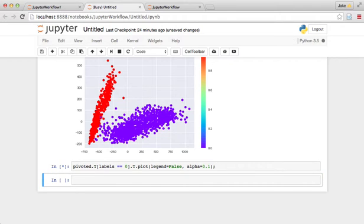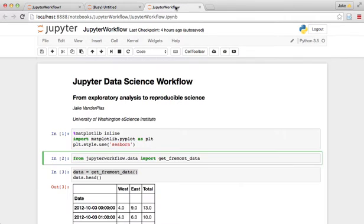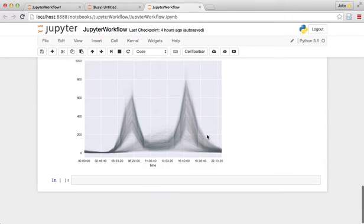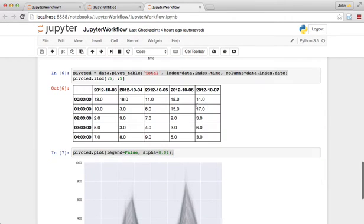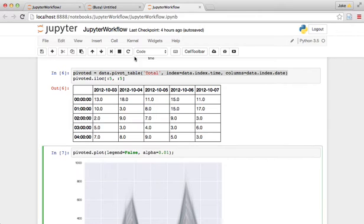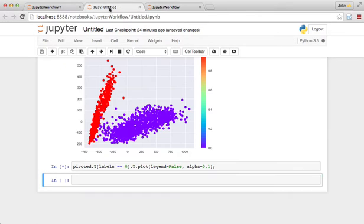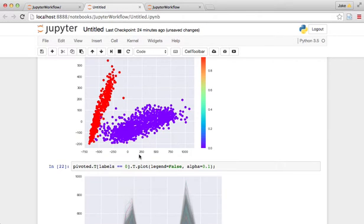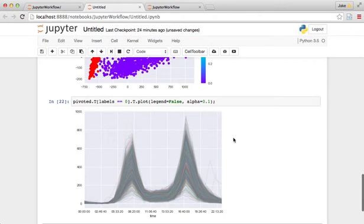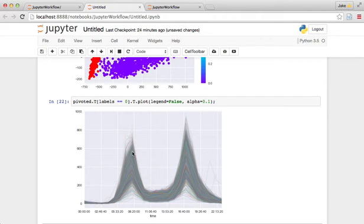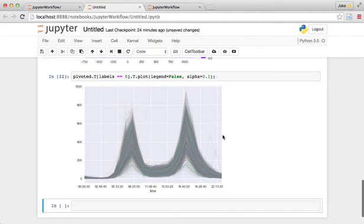So this is similar to down here. We do a plot with the legend equals false and a small alpha. And so for the purple cluster, we see that what we have is this kind of commute pattern, these morning bike rides and these afternoon bike rides.